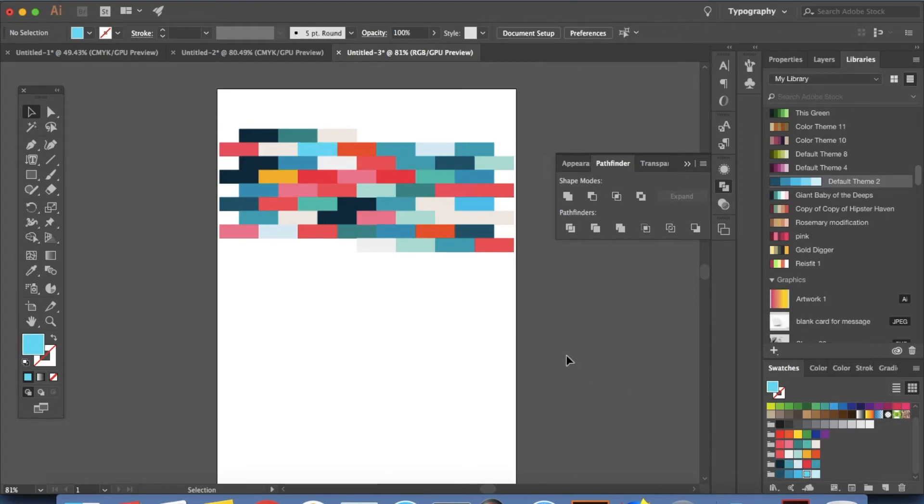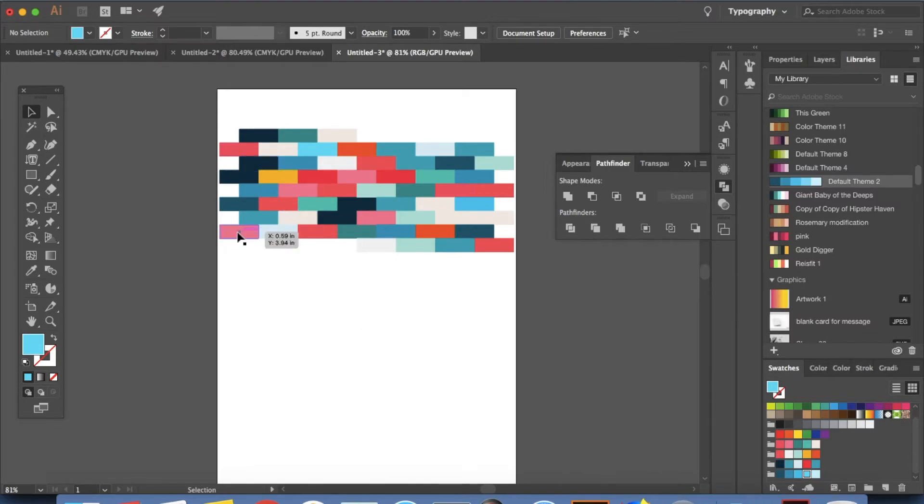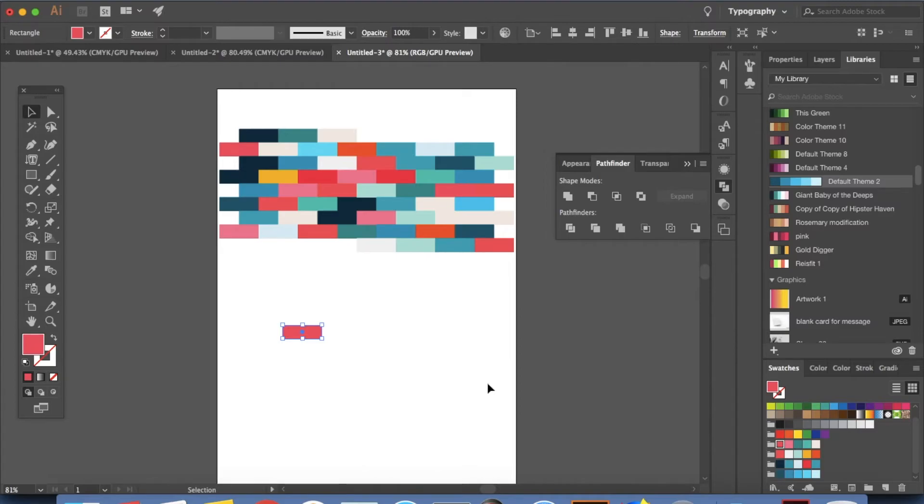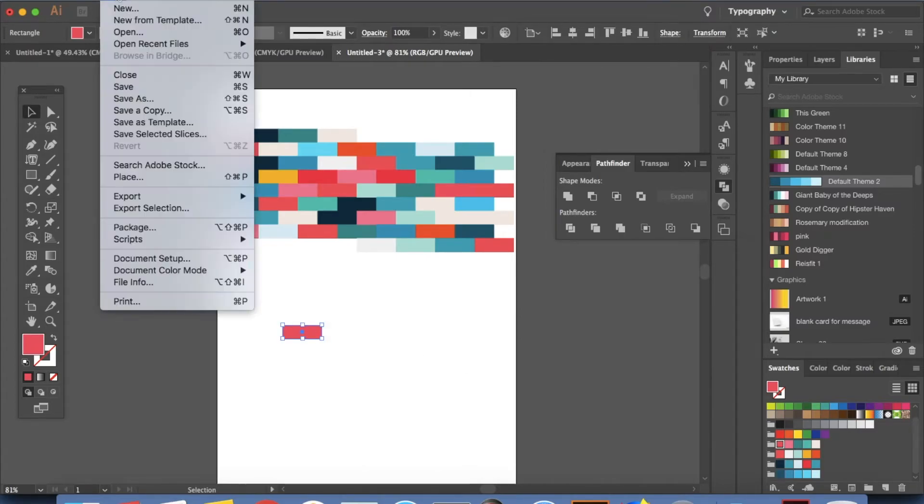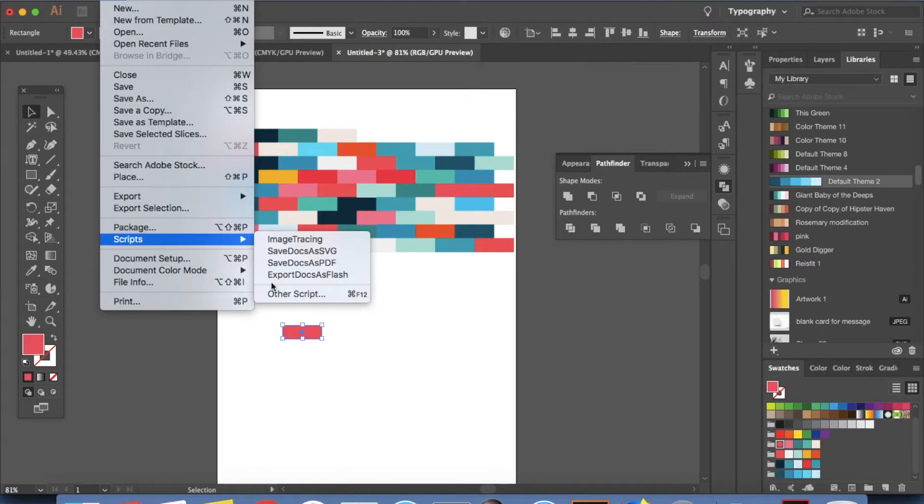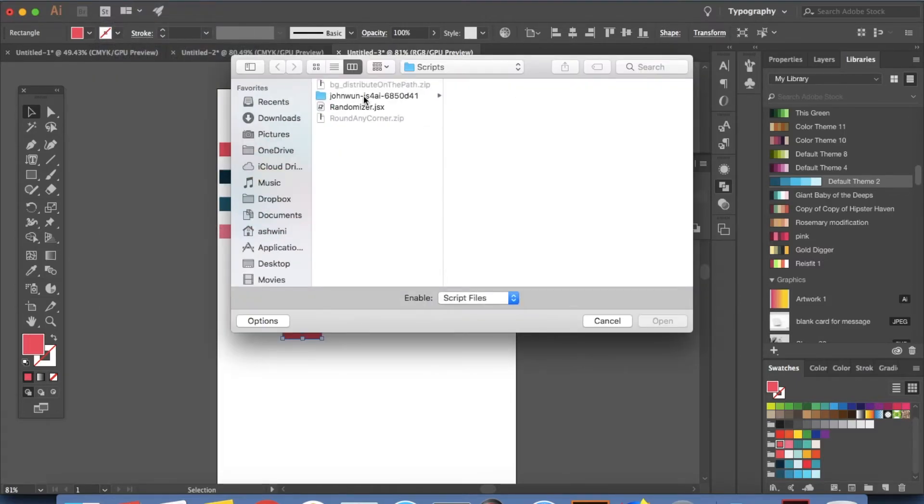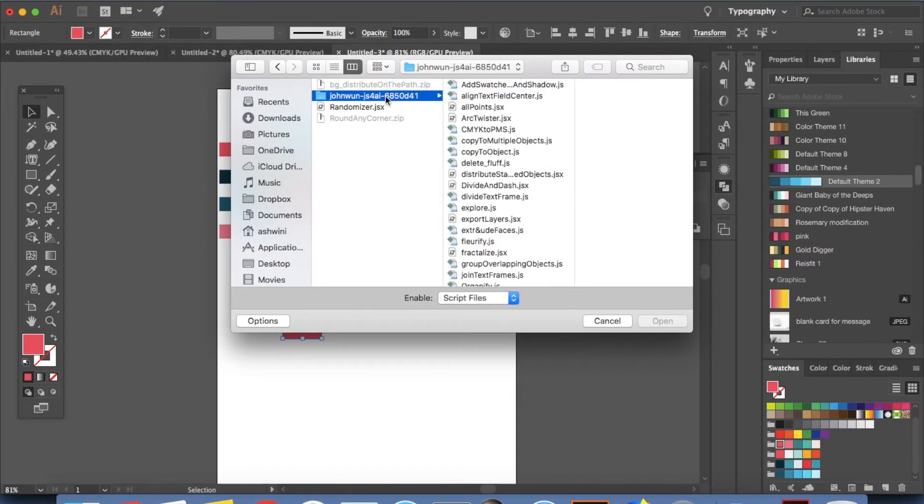Our next script is something very similar and has to do with colors. And for this what I'm going to do is I'm going to take one of these bricks. Let's choose this one. Make a copy of it. Click and drag with your option or alt key down. I'm going to click on this. Go to file scripts and other script. And this one was in the file that I downloaded from the website I showed you earlier.